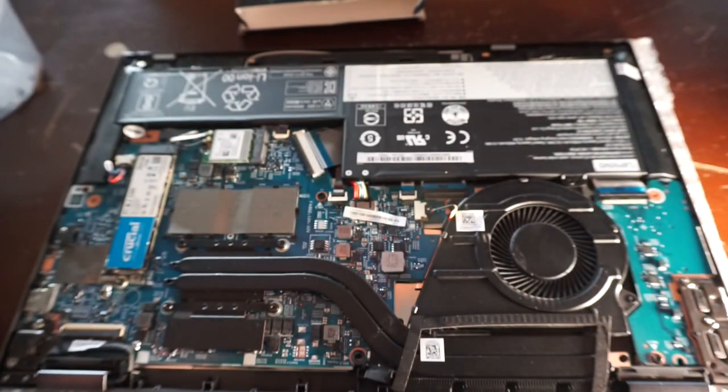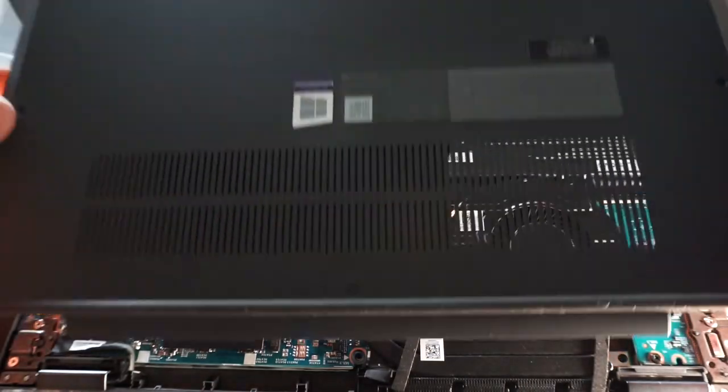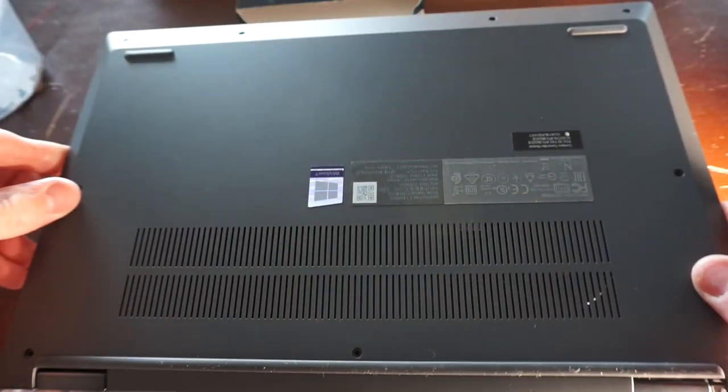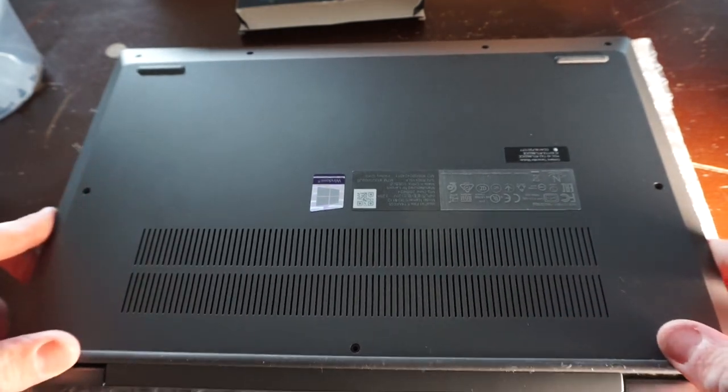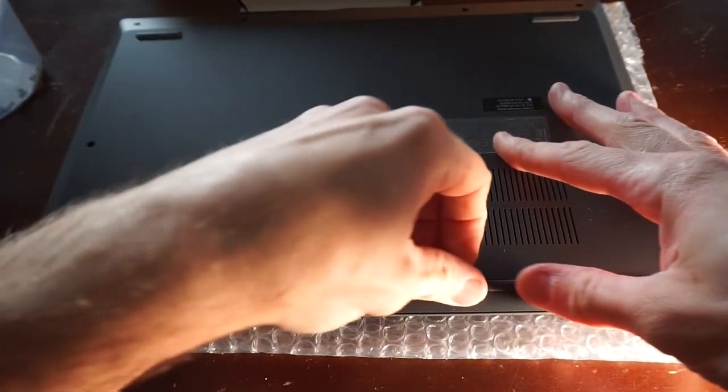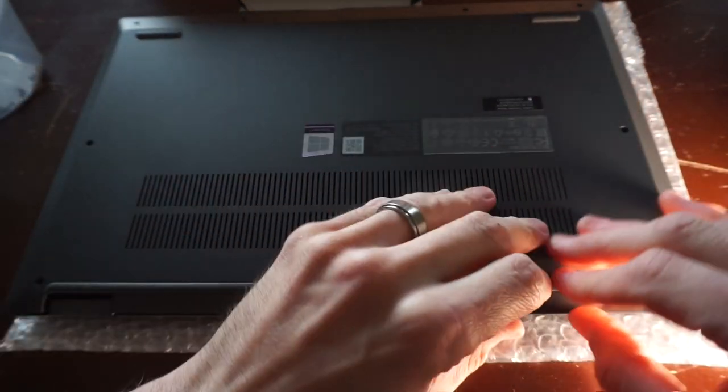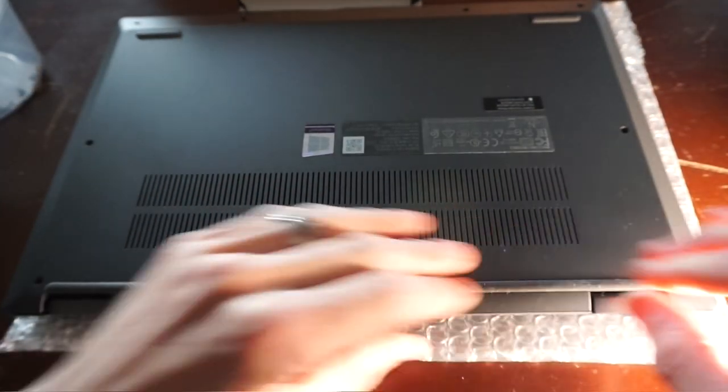So from here it's a matter of putting the back cover back on, pressing it around all the edges just to make sure it clicks back into place.